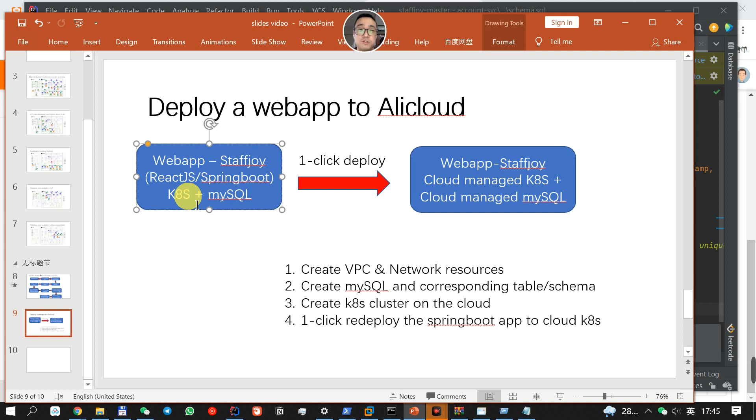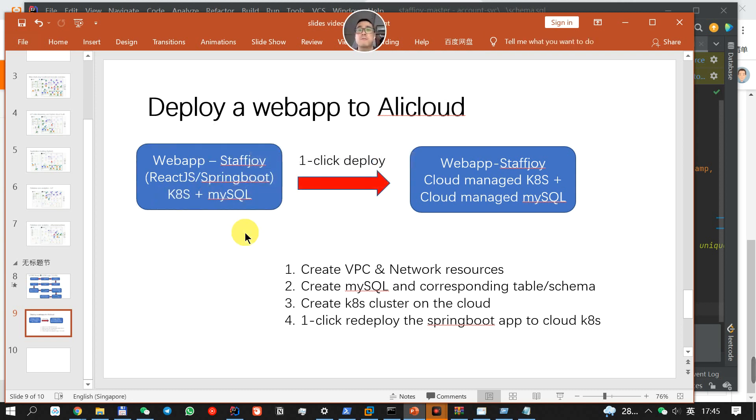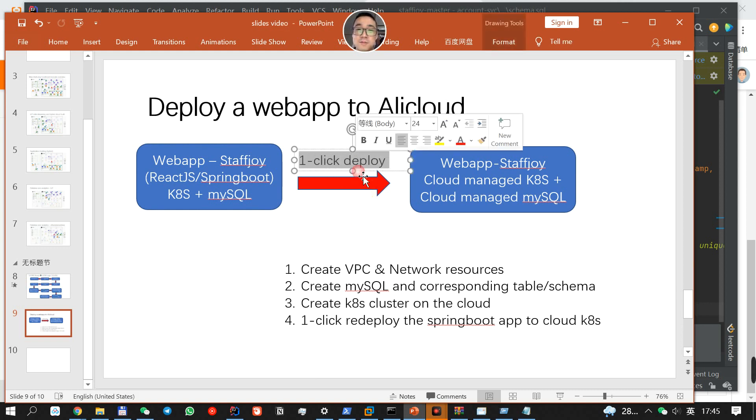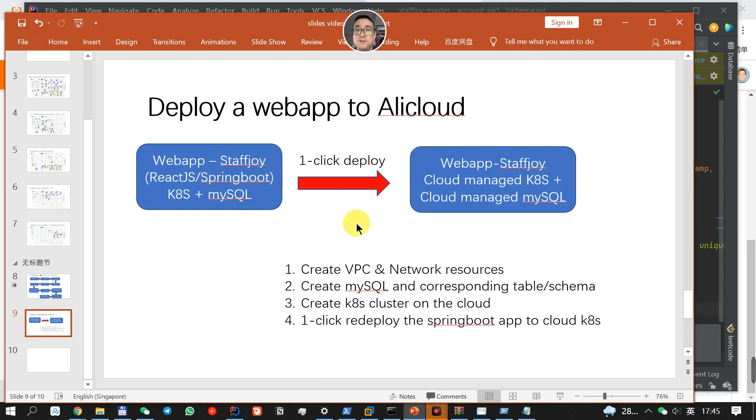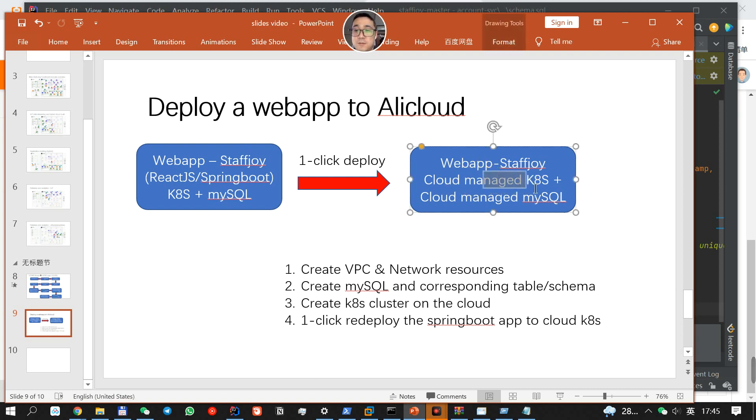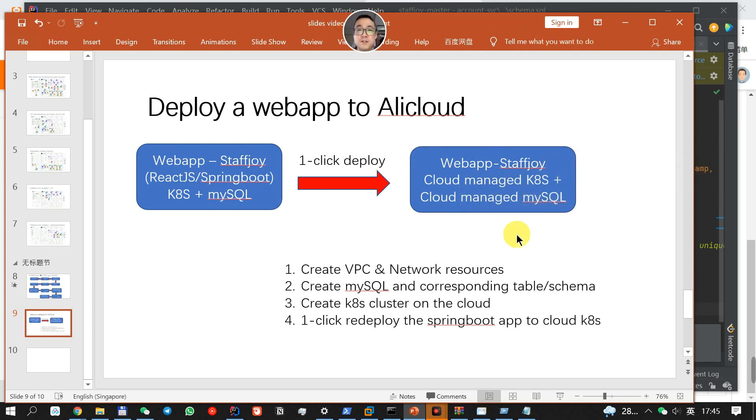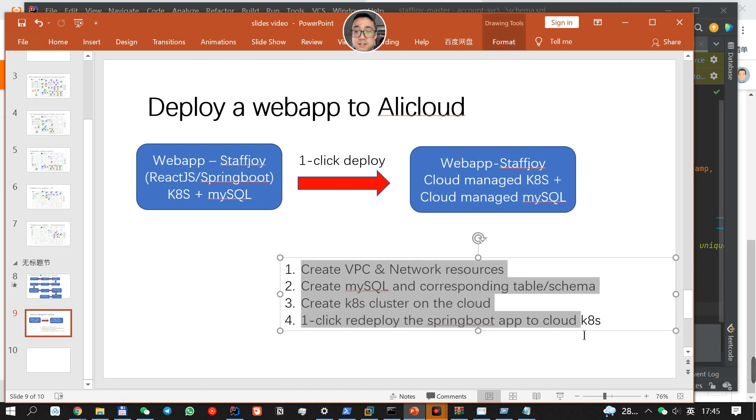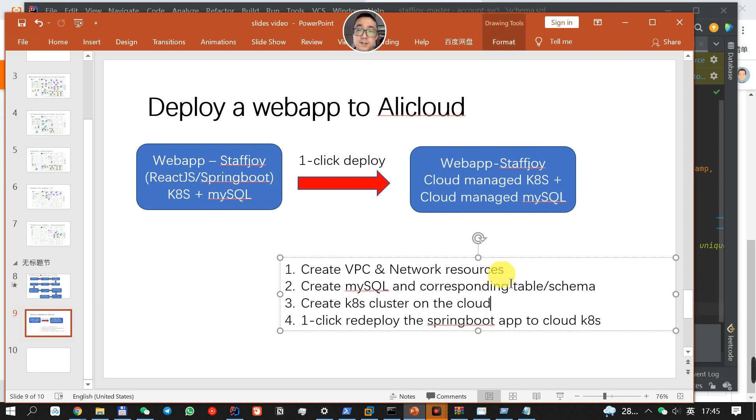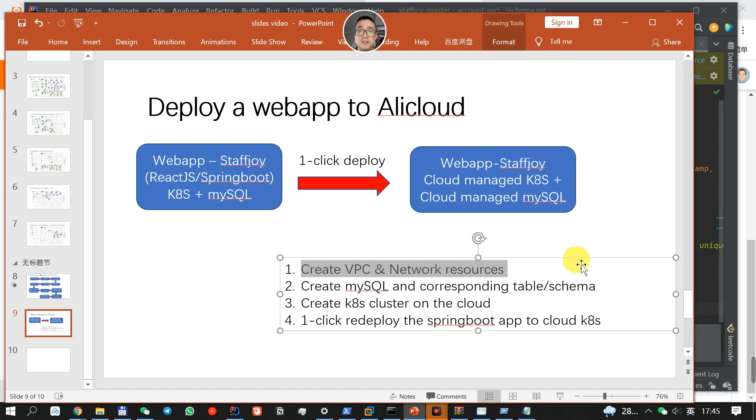It's originally designed to be deployed onto Kubernetes and MySQL. Before, we have a one-click deployment onto the cloud, because we know that under cloud, everything is cloud managed, like the cloud managed Kubernetes services and cloud managed MySQL. Before that, we need to create the relevant cloud resources as listed over here. Let me just show you one by one. So first of all, VPC across all the clouds we're using.